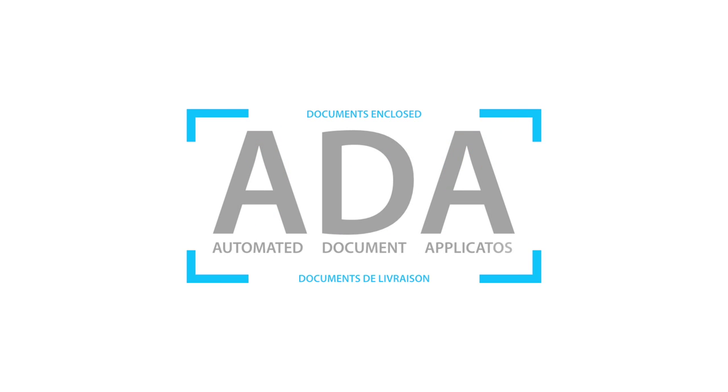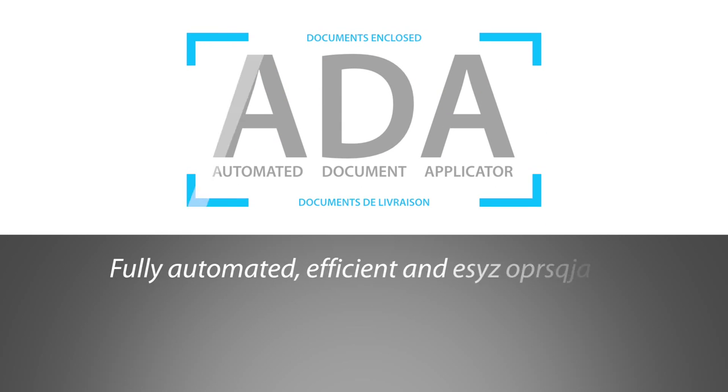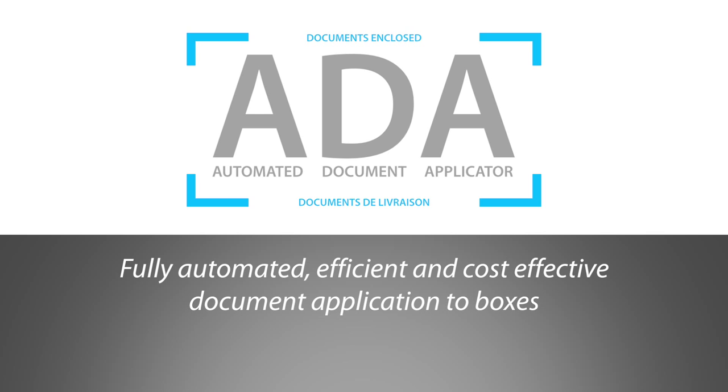Automated Document Applicator. Fully automated, efficient and cost-effective document application to boxes.